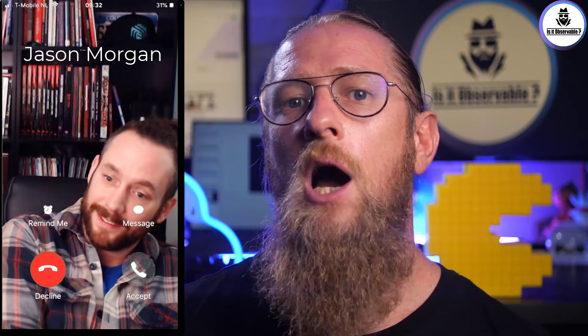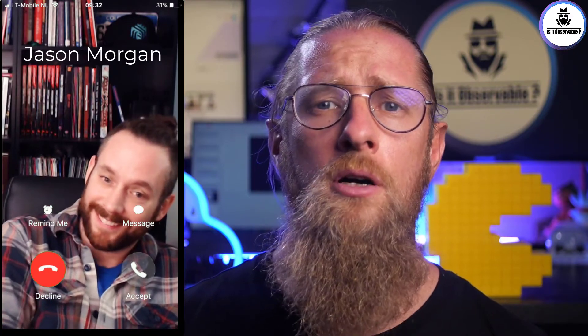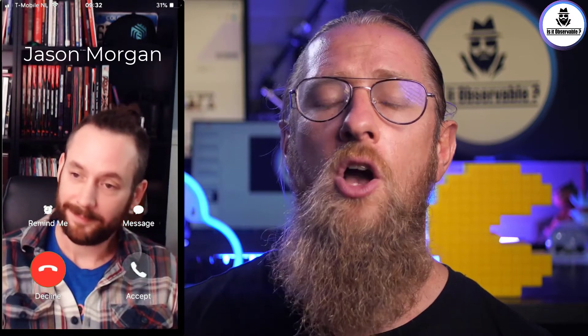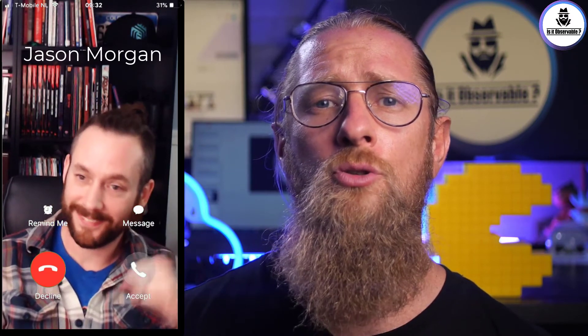Thanks for your time, Jason. I'll be at KubeCon North America, so I hope to listen to your presentation. I also invite all of you to join KubeCon and listen to Jason's presentation if you have the chance. See you in a few weeks in Detroit.